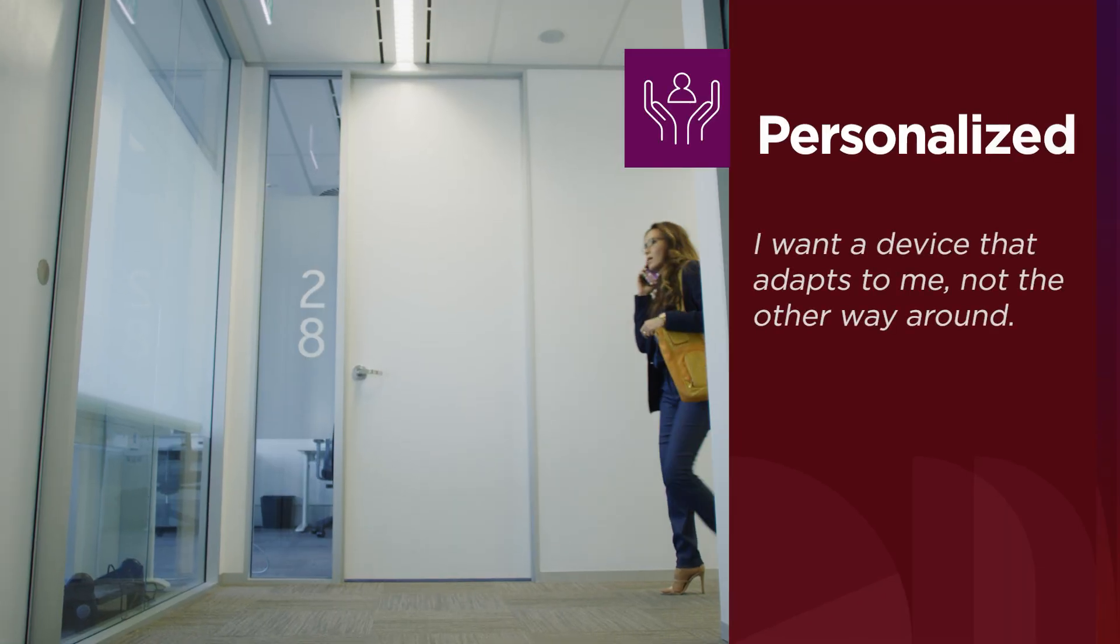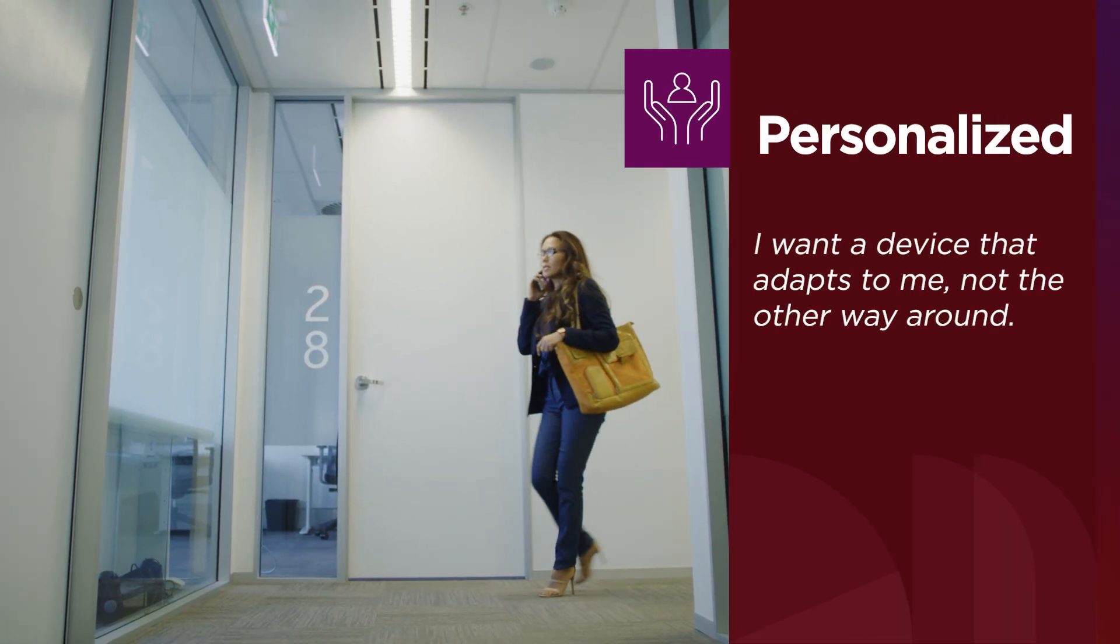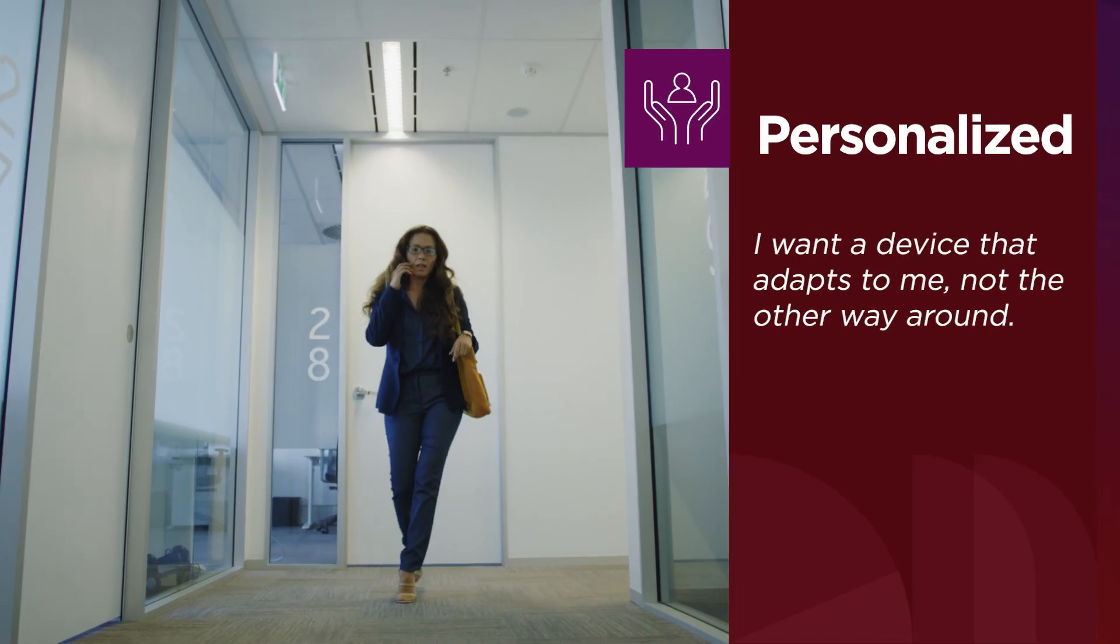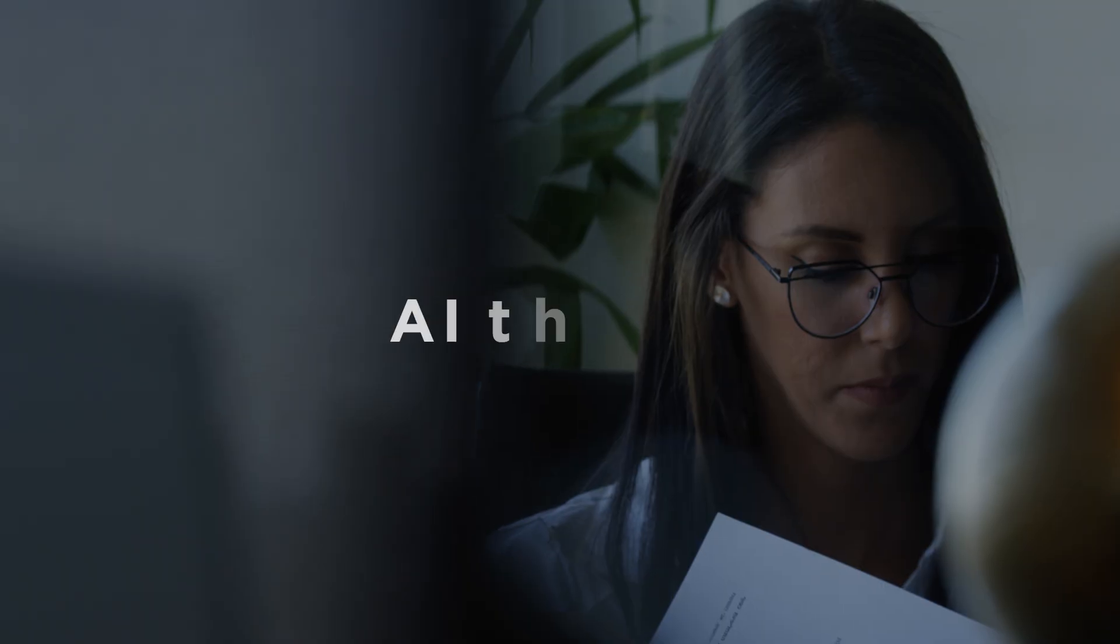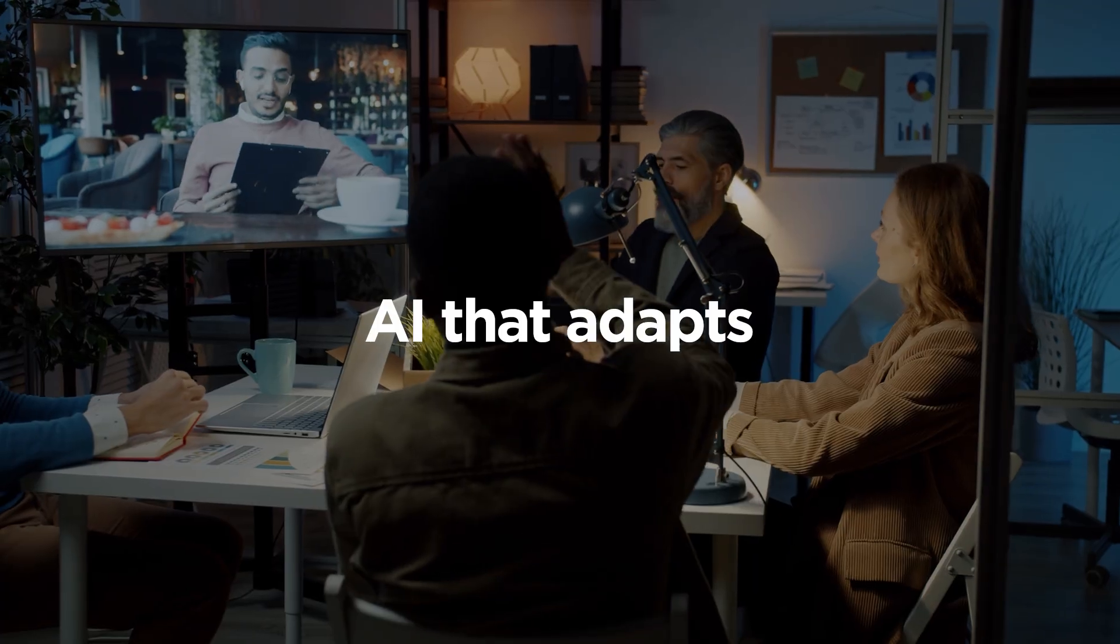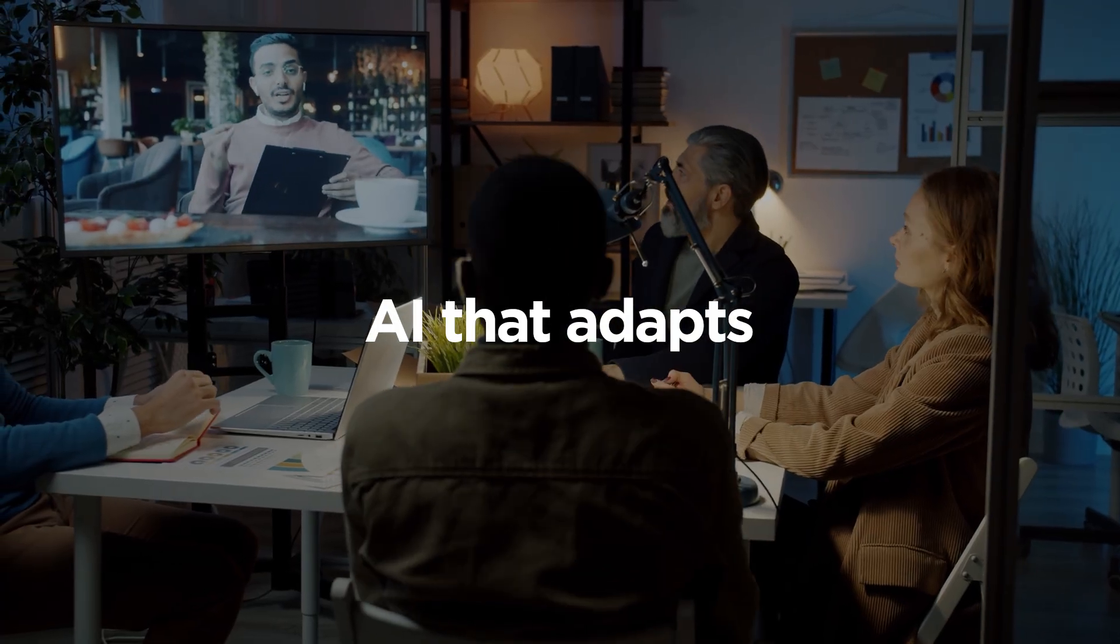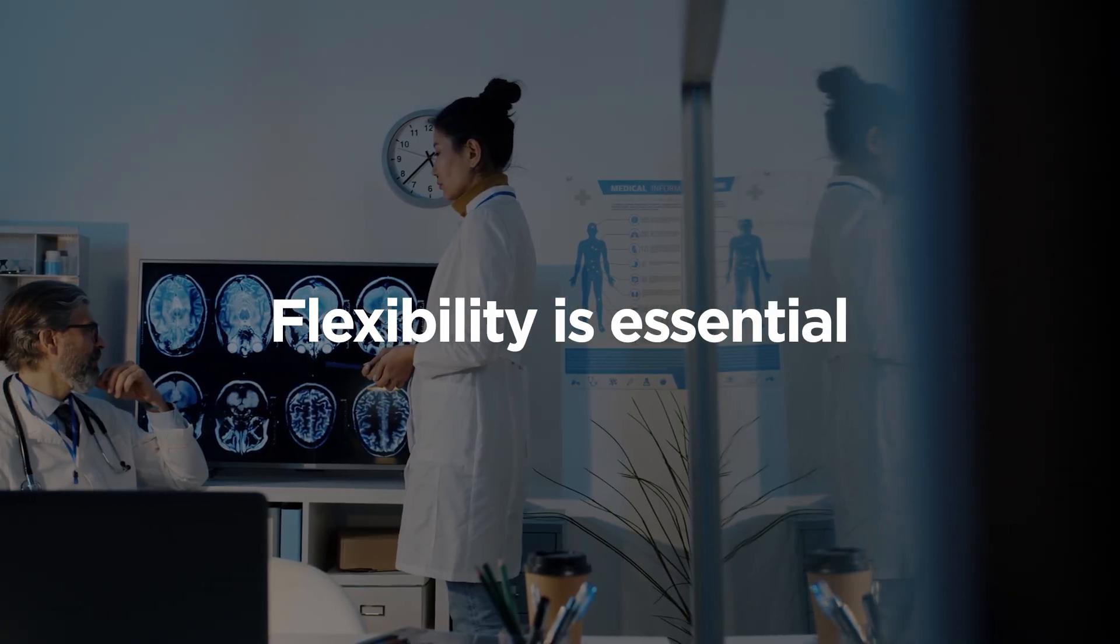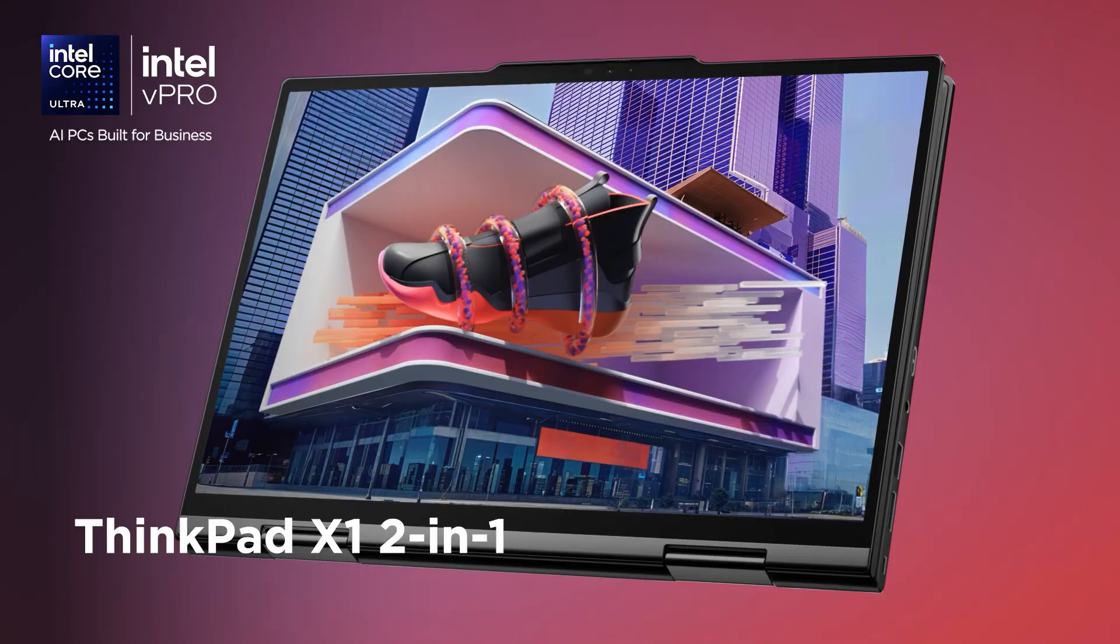Personalized AI matters because no two employees work the same way. You want a device that adapts to you, not the other way around. Flexibility is essential.